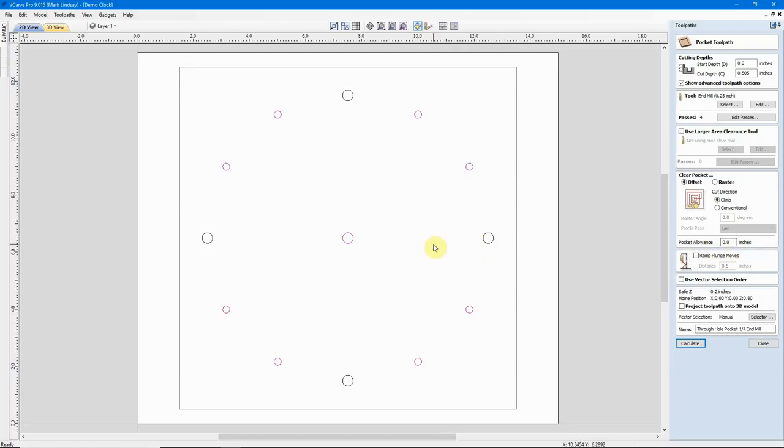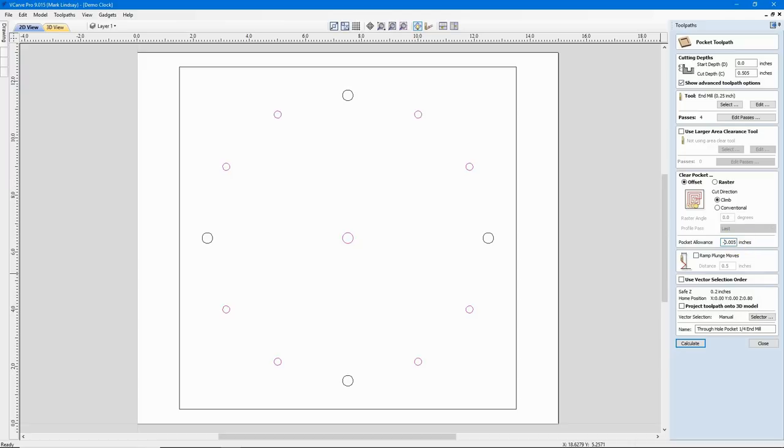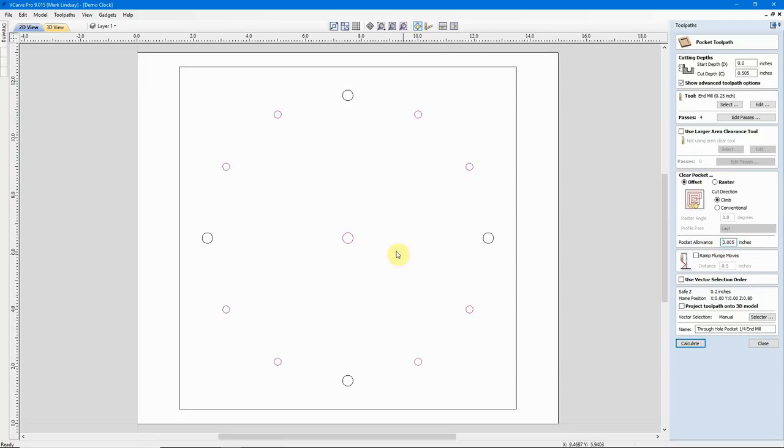About the only two options I want to talk about on this toolpath are Pocket Allowance and Ramping the Plunge Moves. I'm not going to use either one of these options, but it is something to know about. If, for purposes of discussion, I didn't want the bit to cut exactly on this vector as we're hollowing out this hole, if I wanted it to cut, say, 0.005 small, smaller than this hole, I could come up here and enter a Pocket Allowance of 0.005, then when I calculate the toolpath, it will cut that circle. That would be negative 0.005.